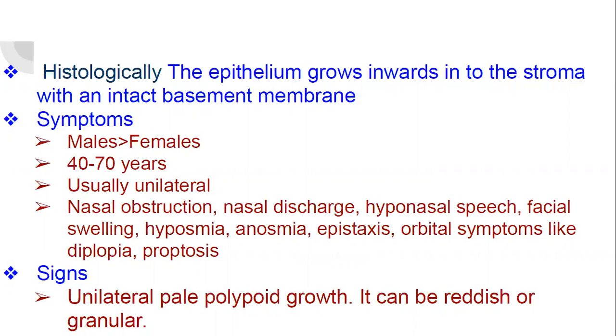Signs: there will be unilateral pale polypoid growth, or it can be reddish or granular.